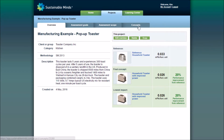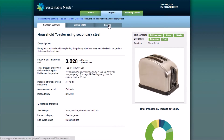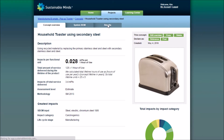To access your results, choose which concept you'd like to compare. I'll click the toaster using secondary steel and then go right to the results tab.